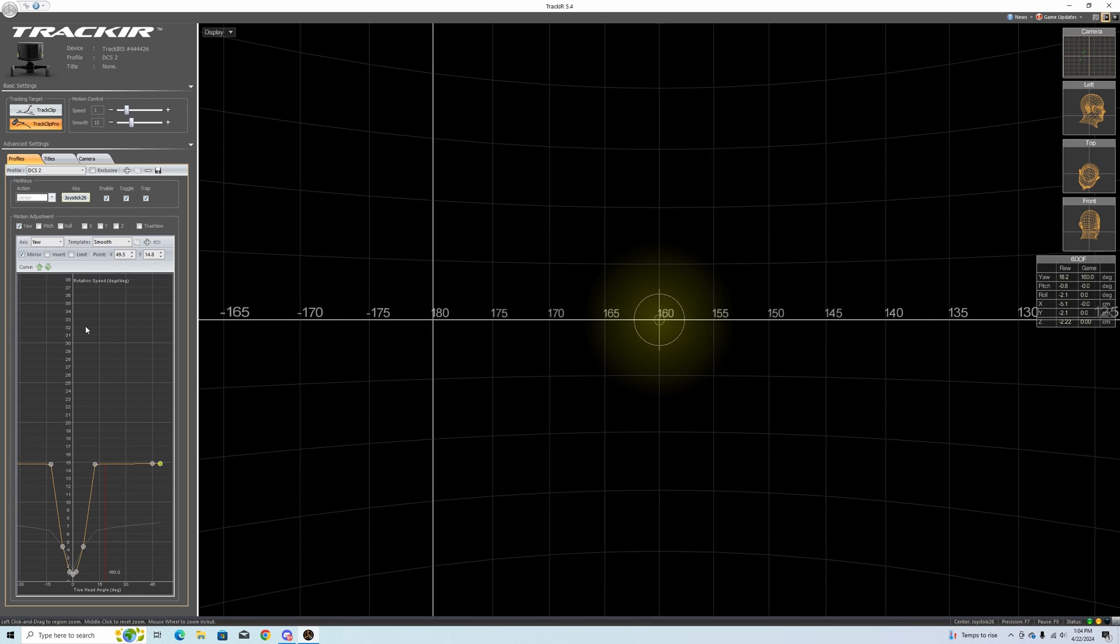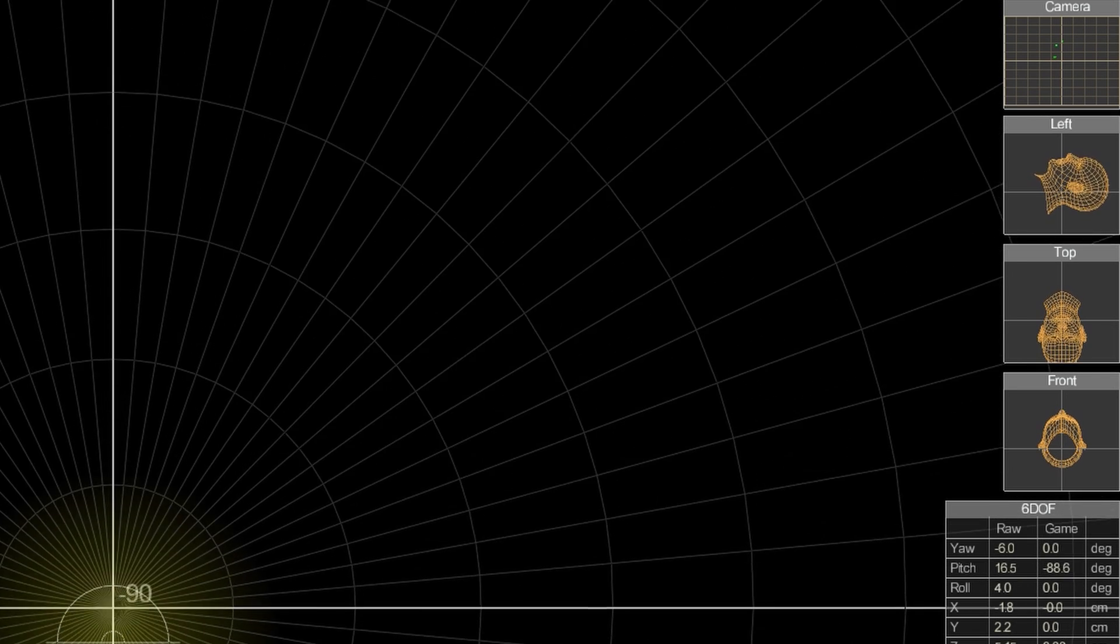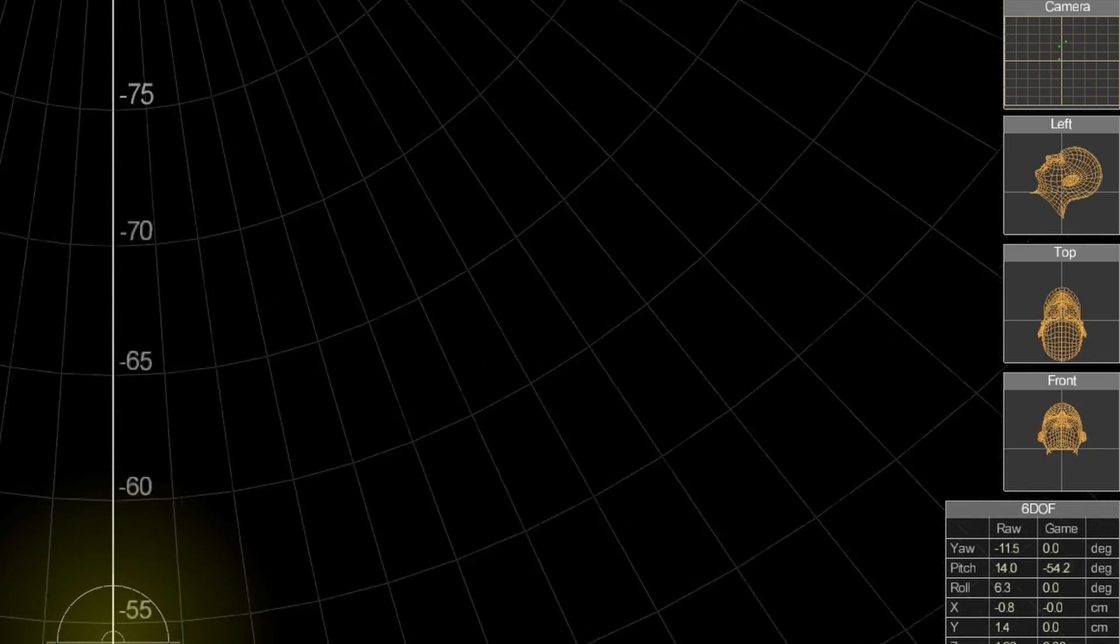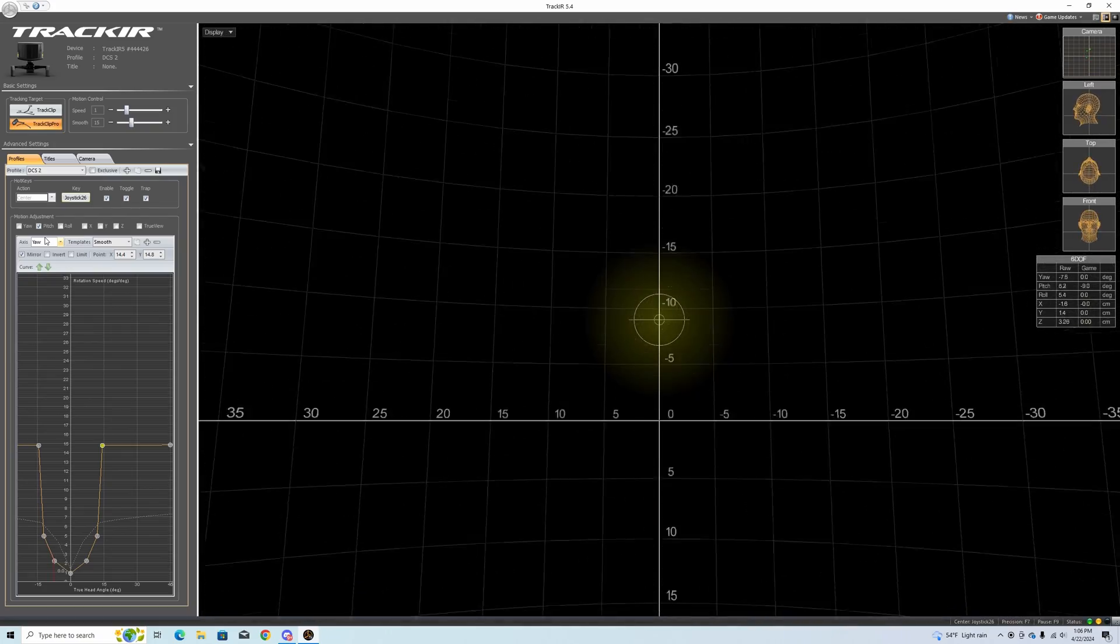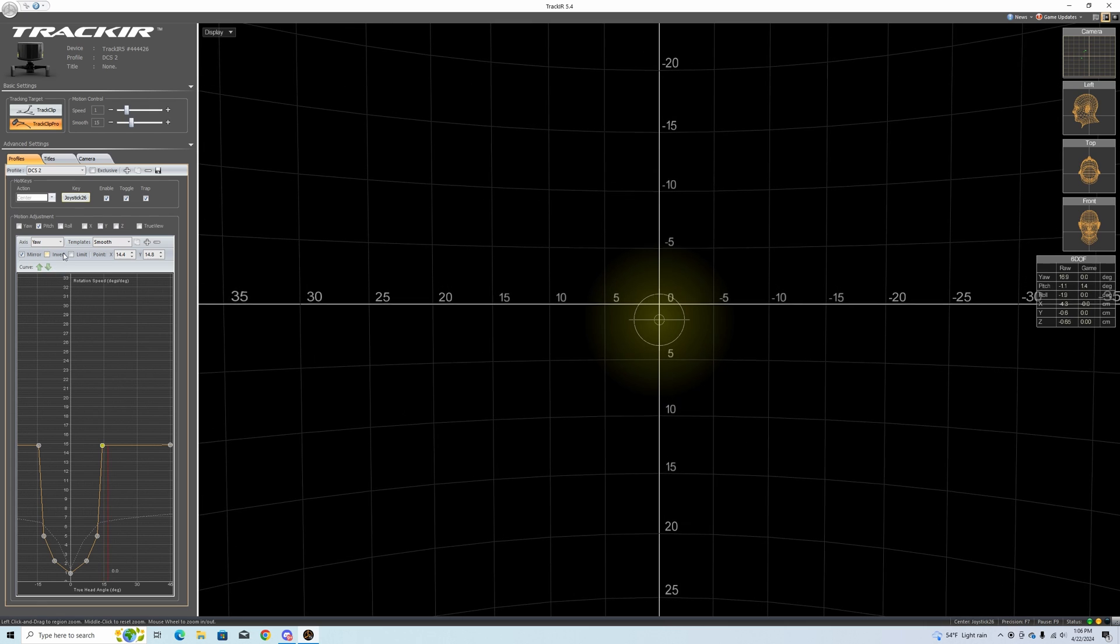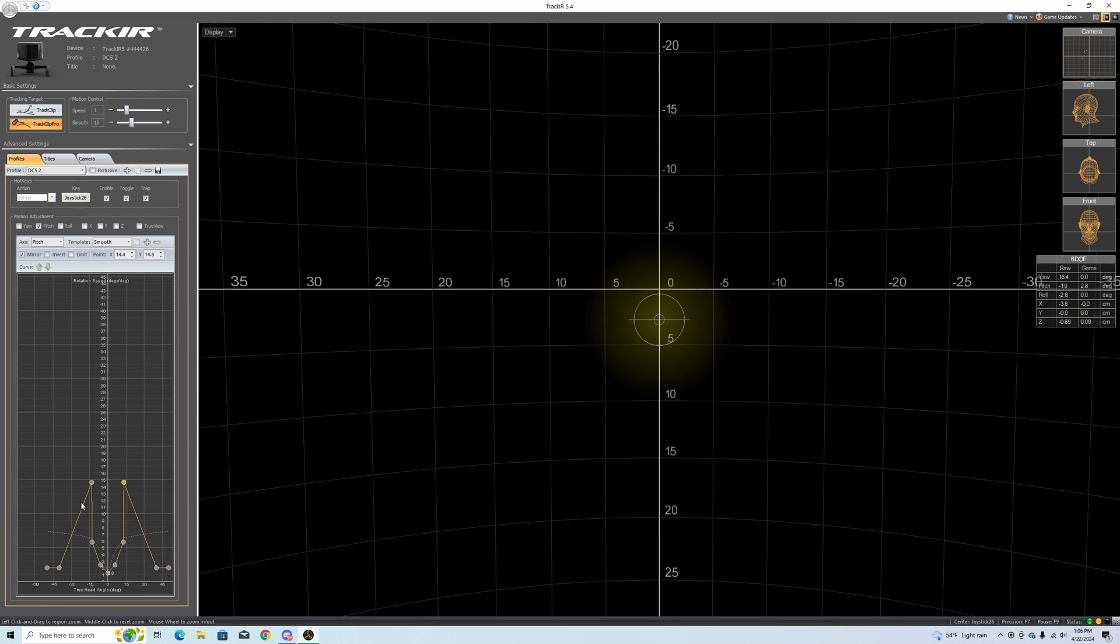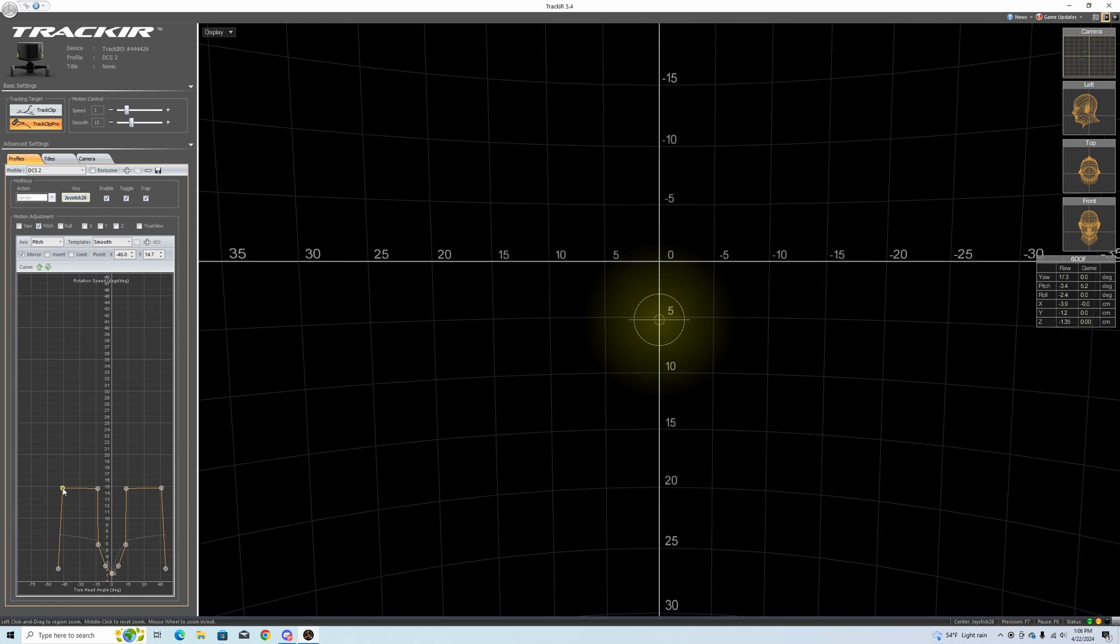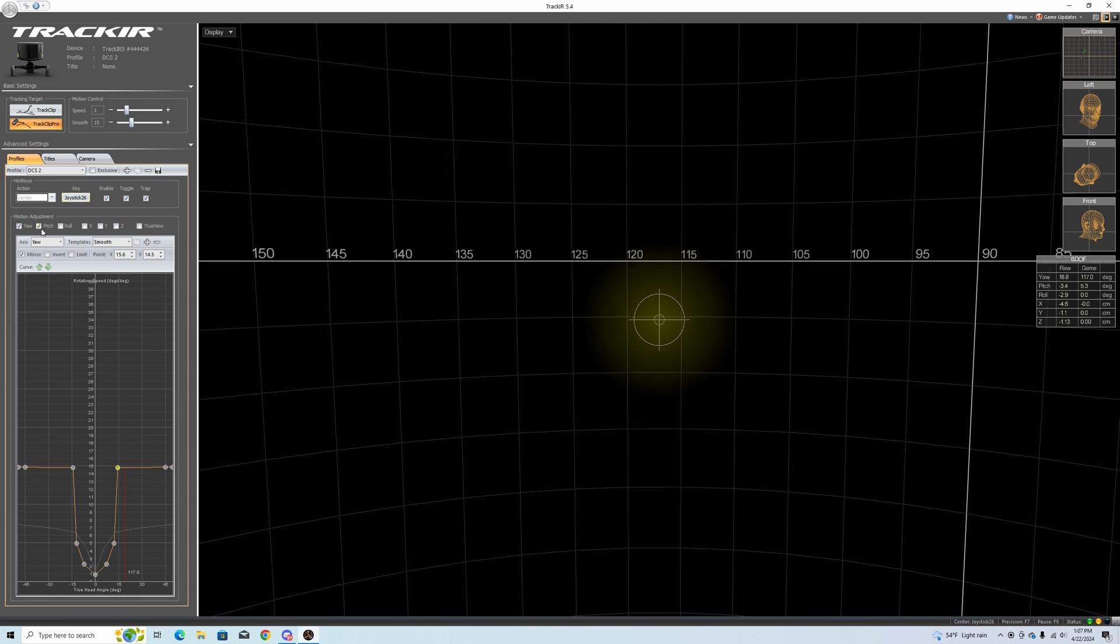I'm going to pretty much set up my pitch pretty much the same way. You can see on the right side the head movement. I think that looks pretty good. I want them to be similar and we can fix them once we get the game going. Looks pretty good.